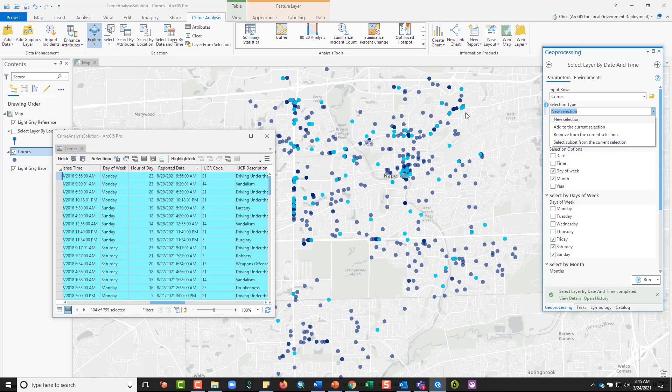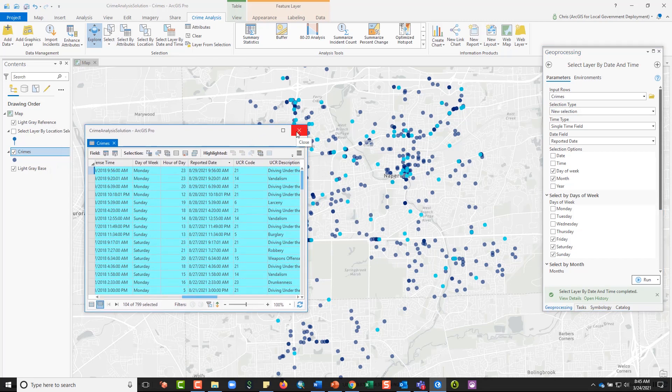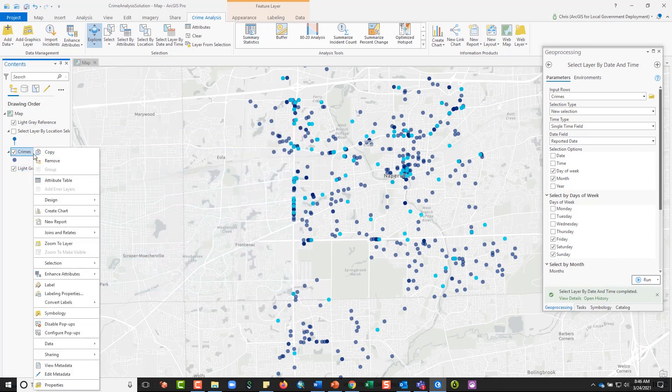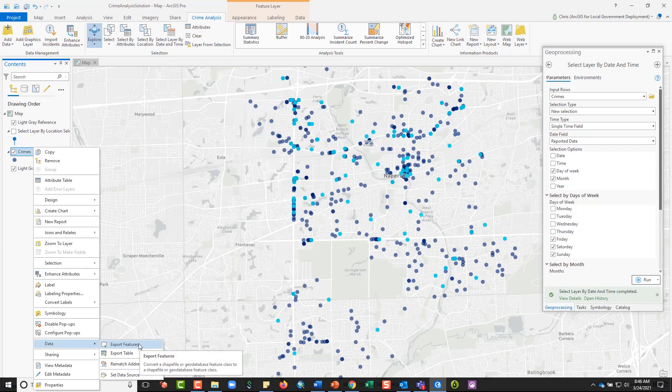Now, one thing that is relatively new to ArcGIS Pro that I want to show before I finish up this video is, in addition to making selections, once you have a selection, you've got kind of two options. First, you can choose to export your selected data as its own feature class in a geodatabase. To do that, you would right click, you'd go to data, and you'd go to export features. And that would create a new standalone feature class, so a new layer in your data.